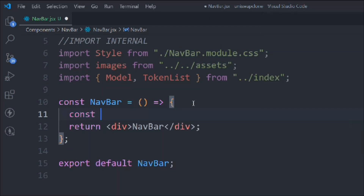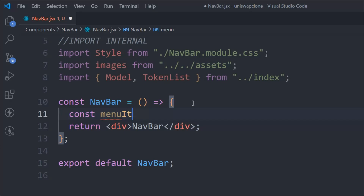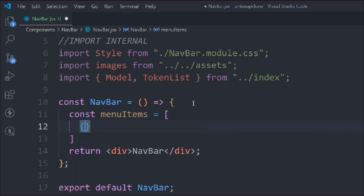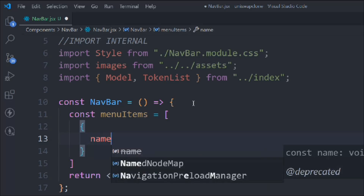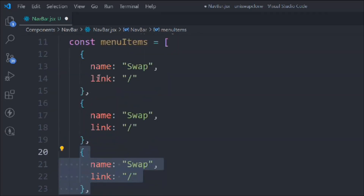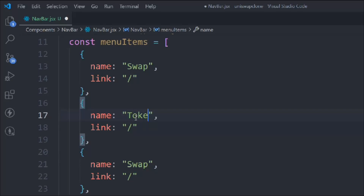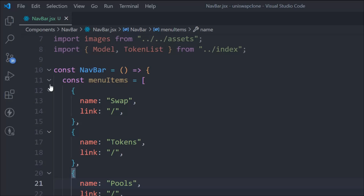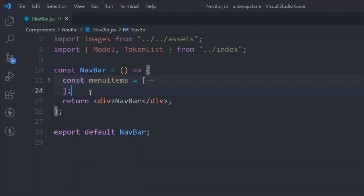Let's come down and define the menu. Altogether we are displaying three menus, so let's take a menuItems array of objects. The first one will have name 'Swap' and a link property. We'll replicate this three times because we have three pages — Swap, Tokens, and Pools. We want to make this 100% decentralized like Uniswap — no centralized authority, everything done through smart contracts and the blockchain.